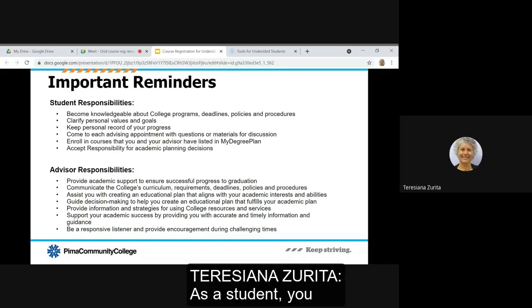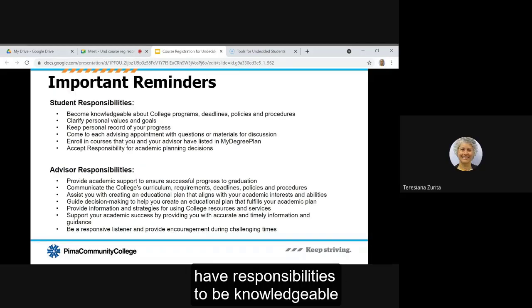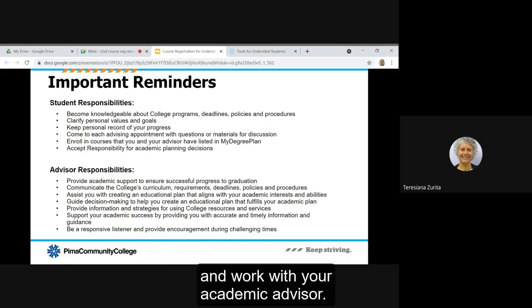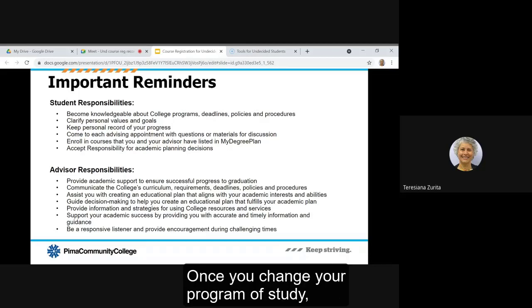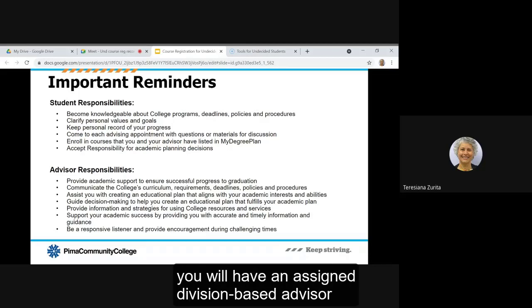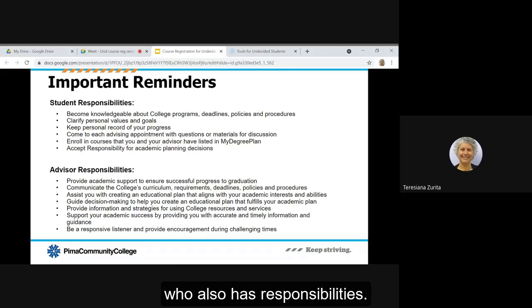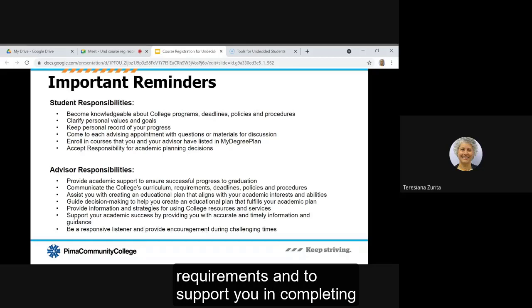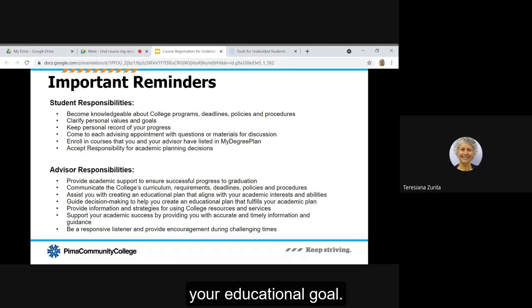As a student you have responsibilities to be knowledgeable about your program, keep track of your progress, and work with your academic advisor. Once you change your program of study you will have an assigned division based advisor who also has responsibilities. They are responsible to assist you in completing your course requirements and to support you in completing your educational goal.